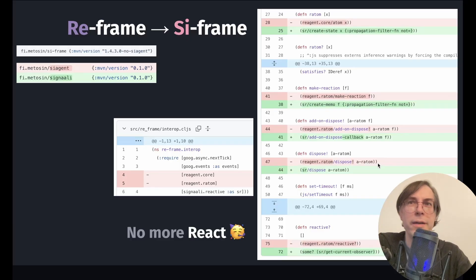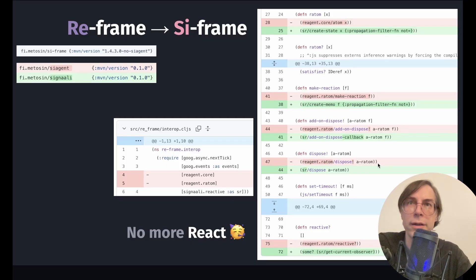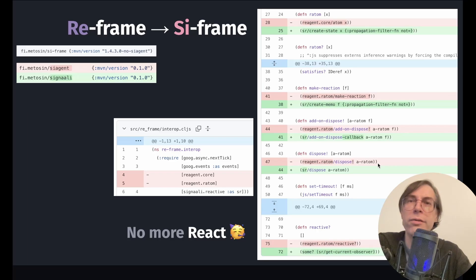And that's it — C-Frame became free of any dependency related to Reagent or React, and has gained, in exchange, a clean, glitch-free, lazy reactivity provided by Signali.